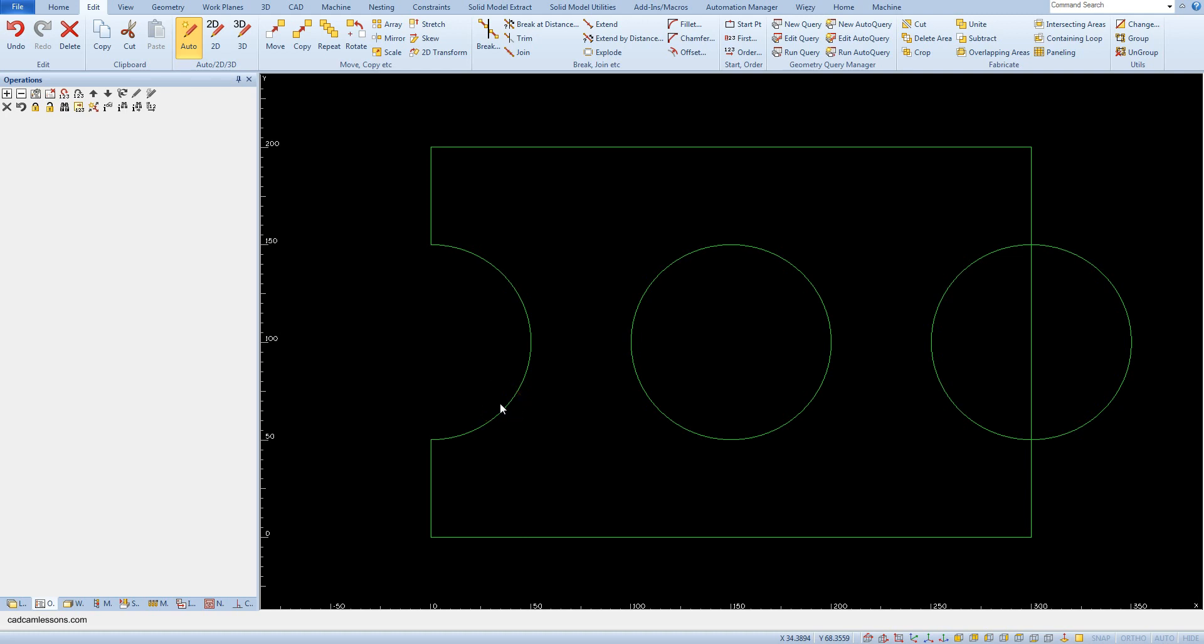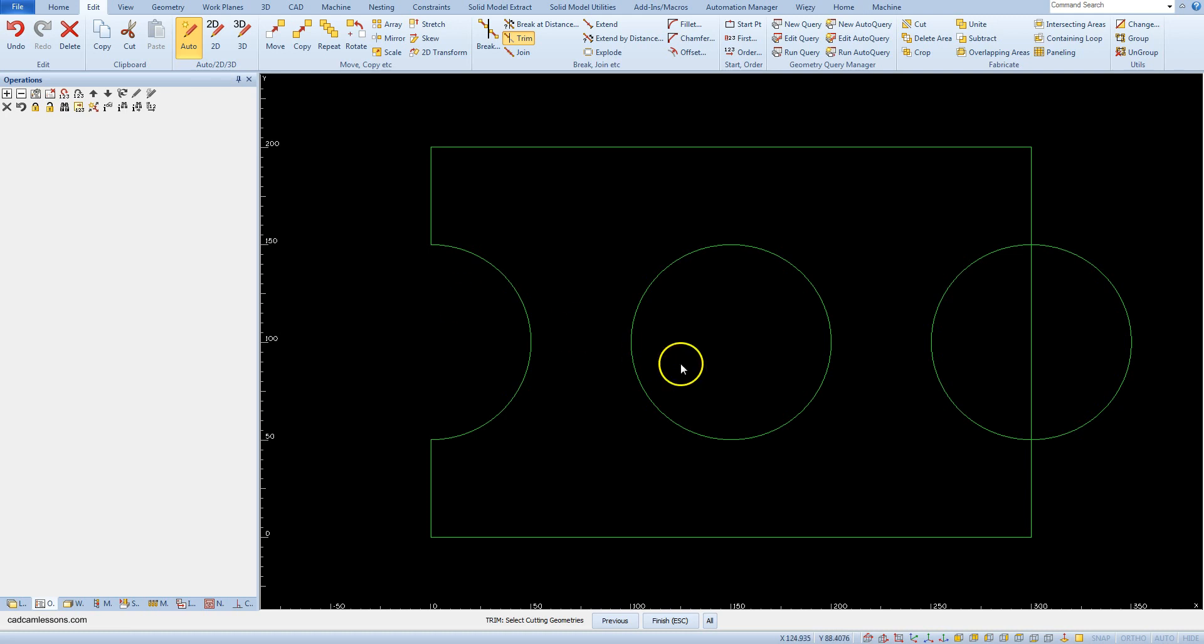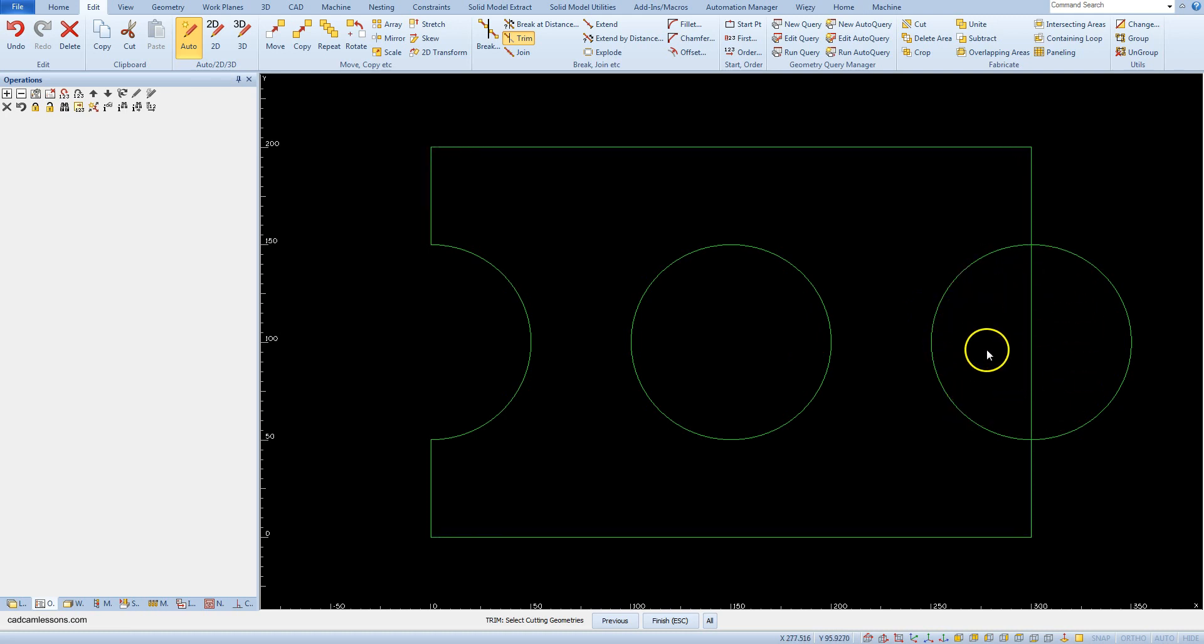On the right part of the drawing we will use the trim command. Select the trim command from the edit tab. In the first step you need to indicate the geometry that will be the limits for cutting the other geometry. Let's assume that first we want to remove a part of the rectangle laying inside the circle.